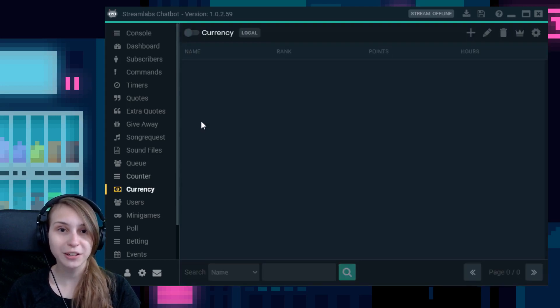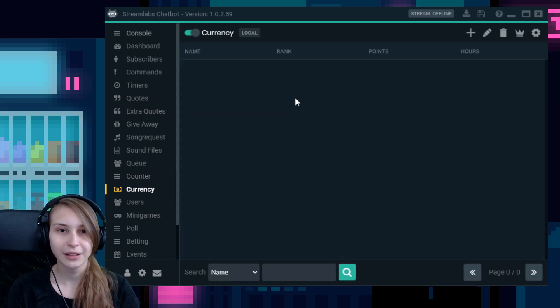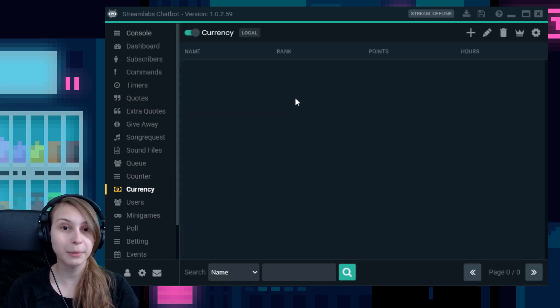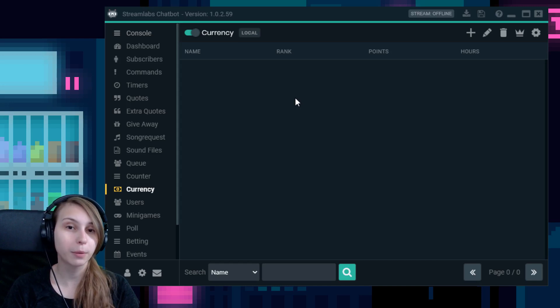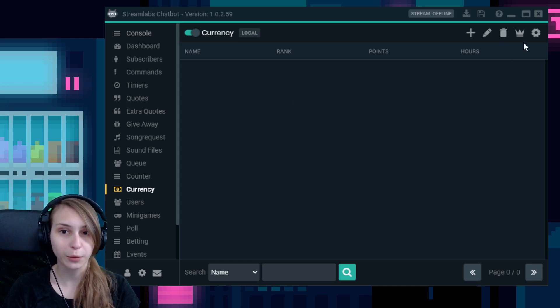The first thing you want to do is activate the currency by clicking on the switch icon. The currency can be used now, but you probably want to tweak some settings. Therefore, we need to click on the cogwheel on the top right here.